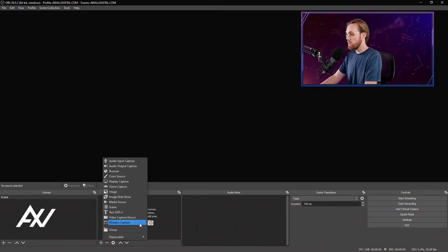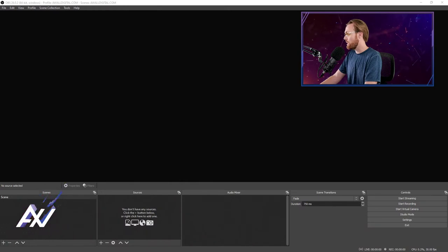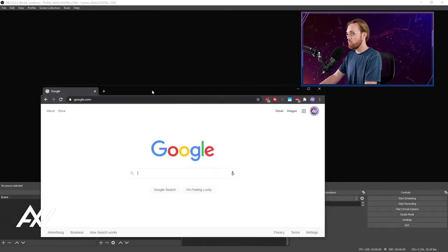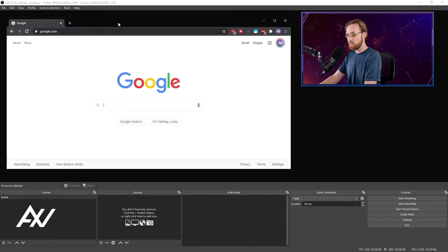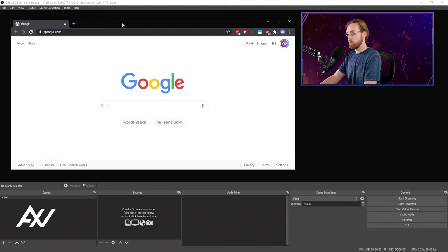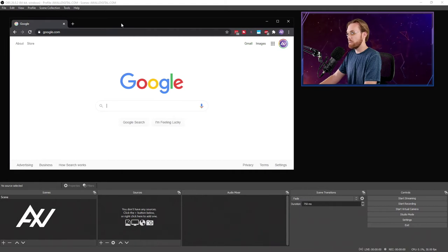Now before we do this, you want to make sure that you actually have an instance of Google Chrome open. Right now I've got this instance on my other monitor where I'm just on Google.com.